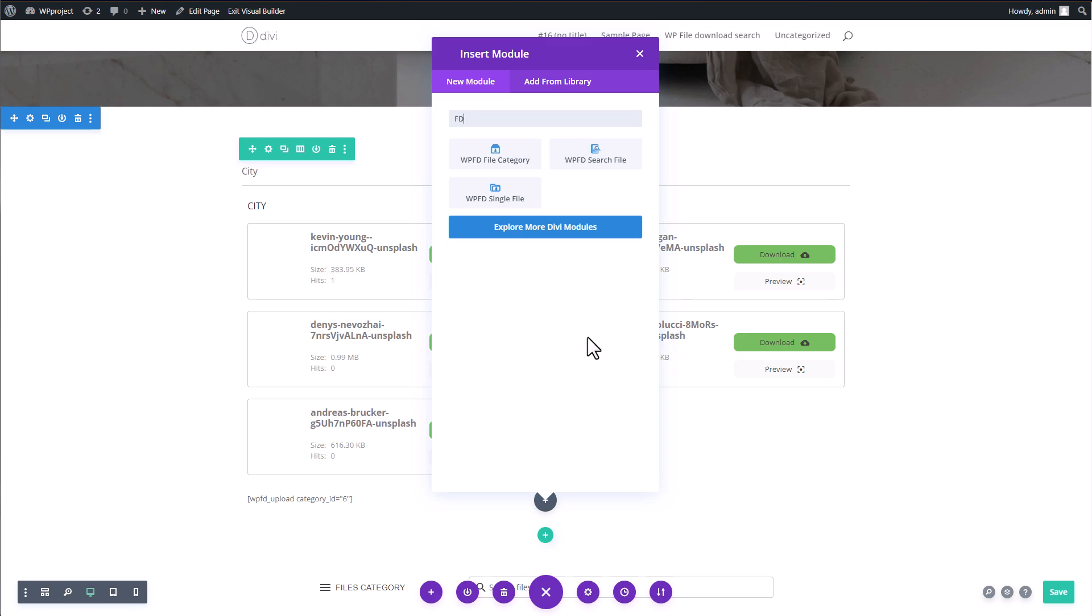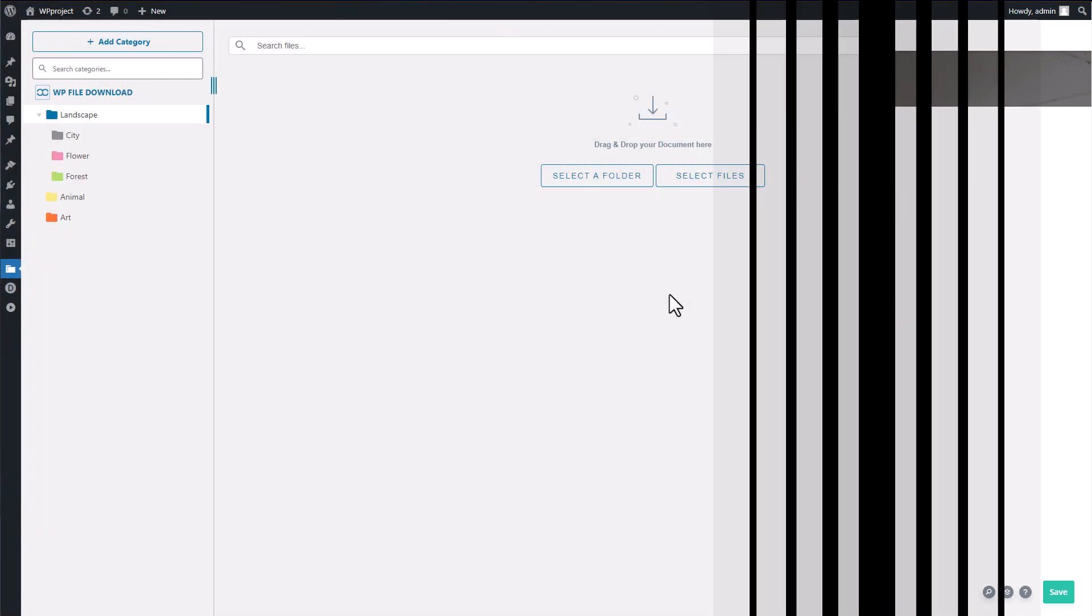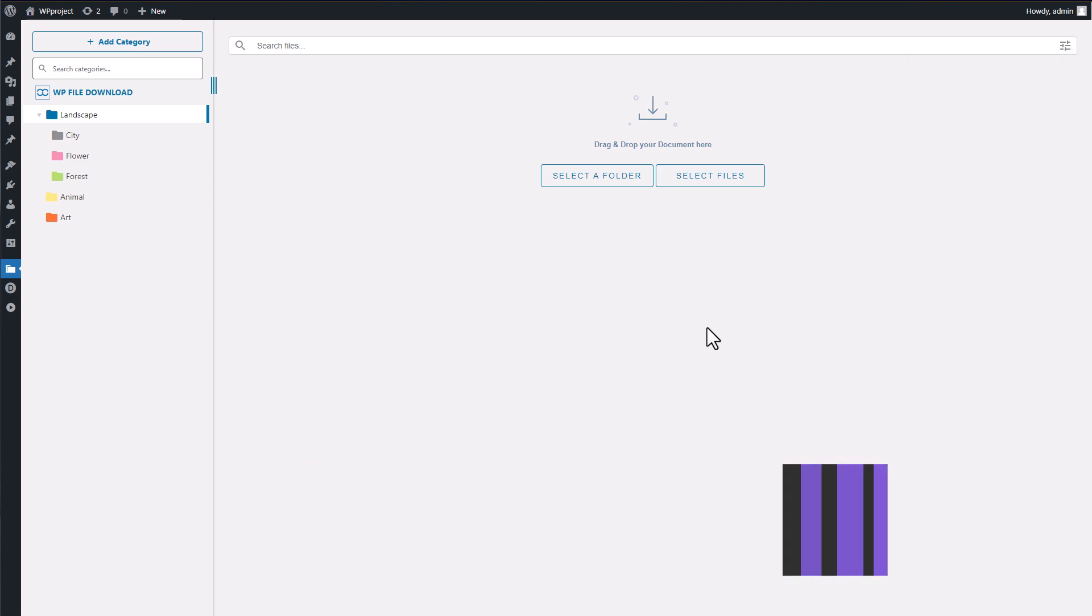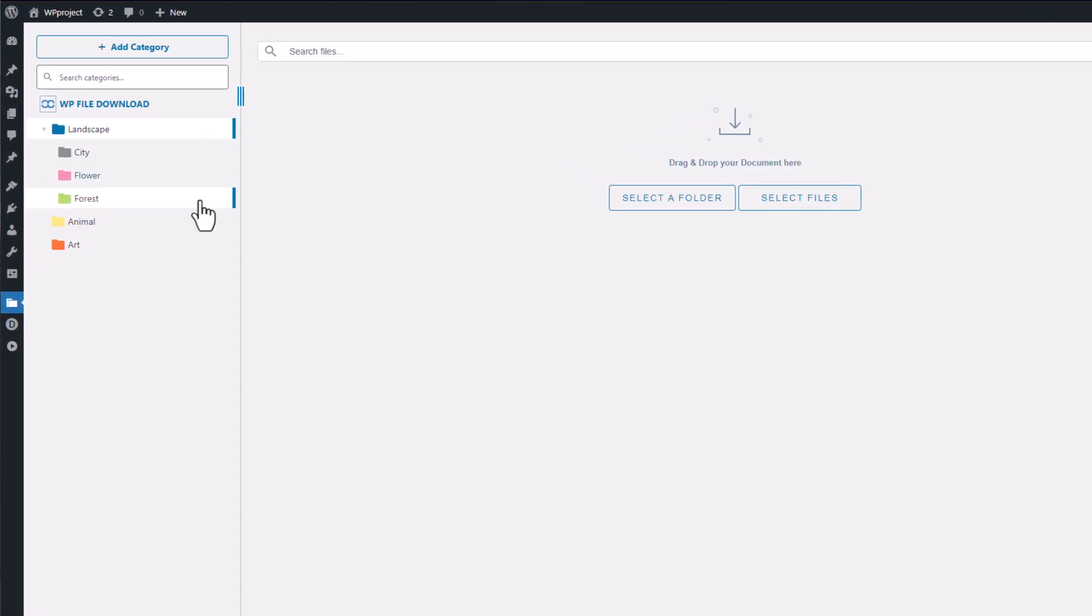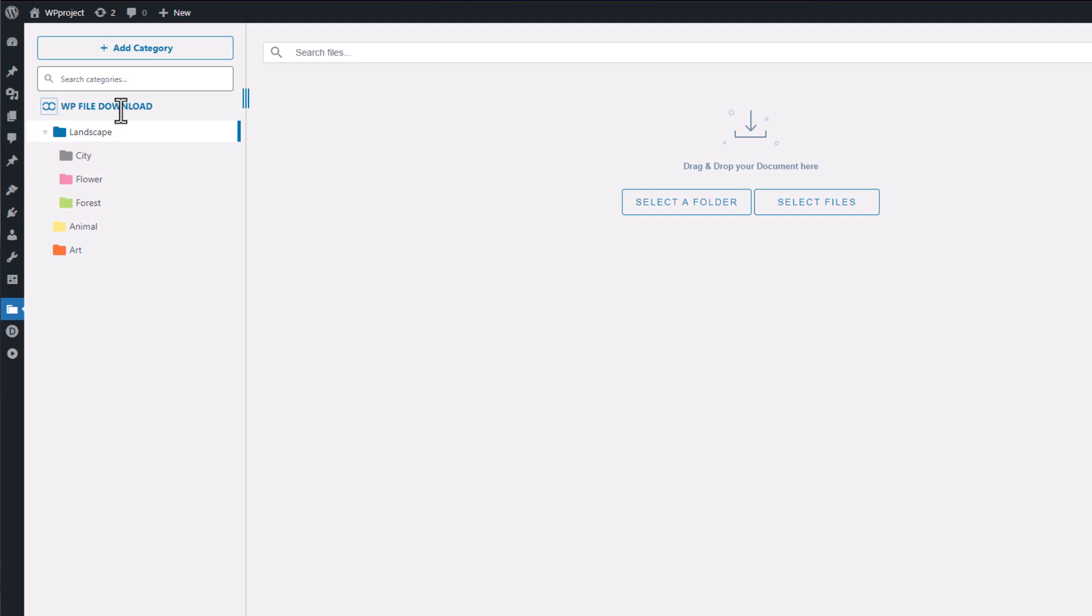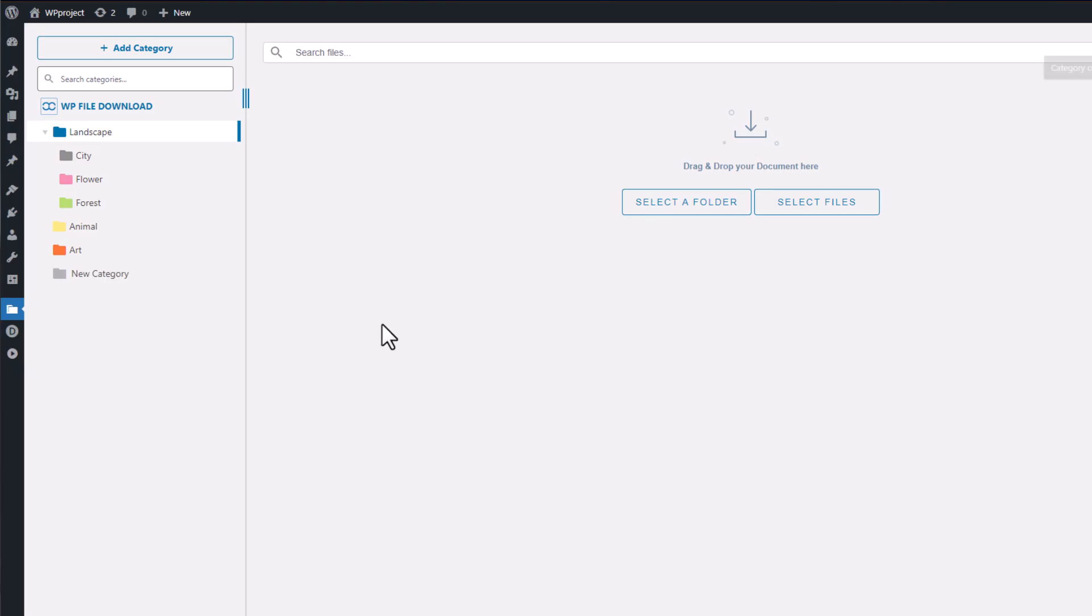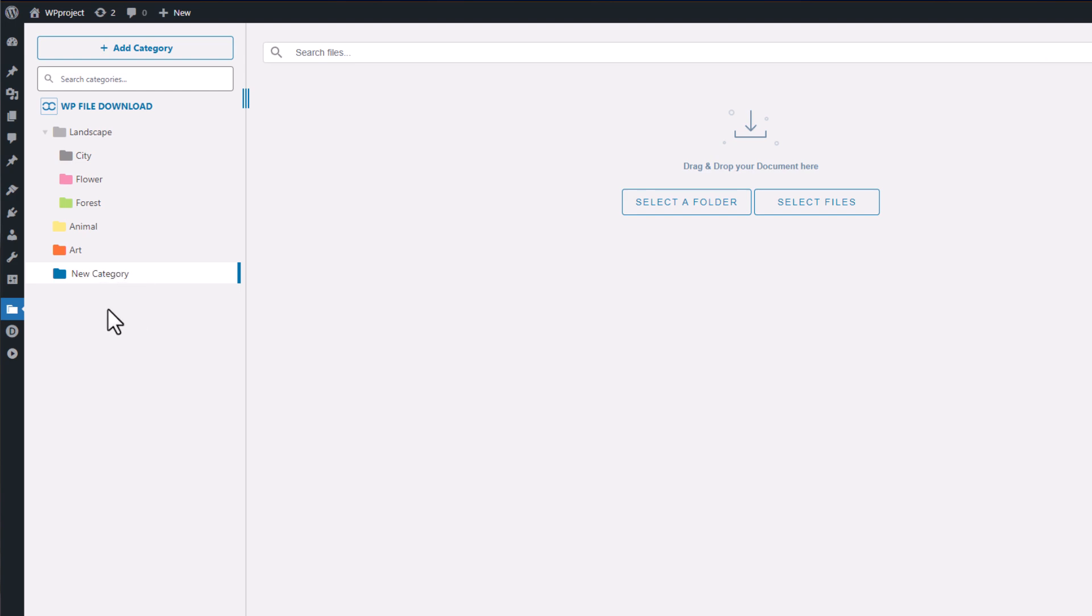Welcome to the main display of WP File Download. It's designed to be extremely user-friendly and simple to navigate. On the left side, you'll find the categories and management bar. Creating a new category is as easy as clicking the Add Category button or simply right-clicking to create a new category from scratch. It's important to note that the new category will always be placed in your current location, but you can easily move it around later using the drag and drop feature.